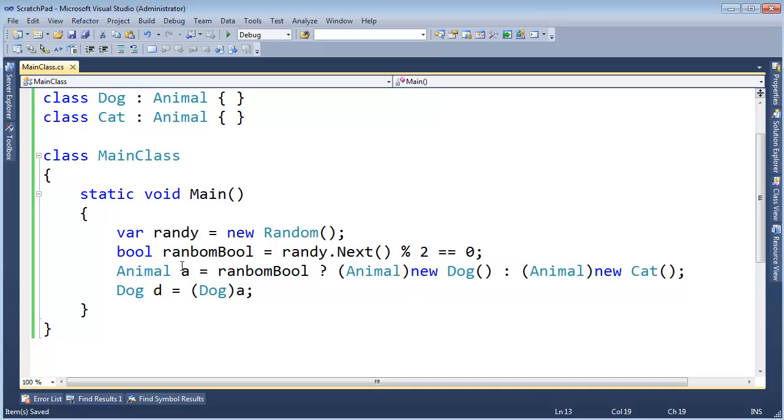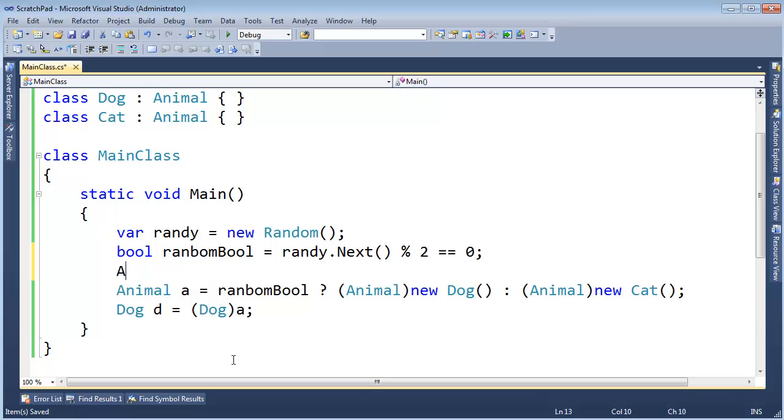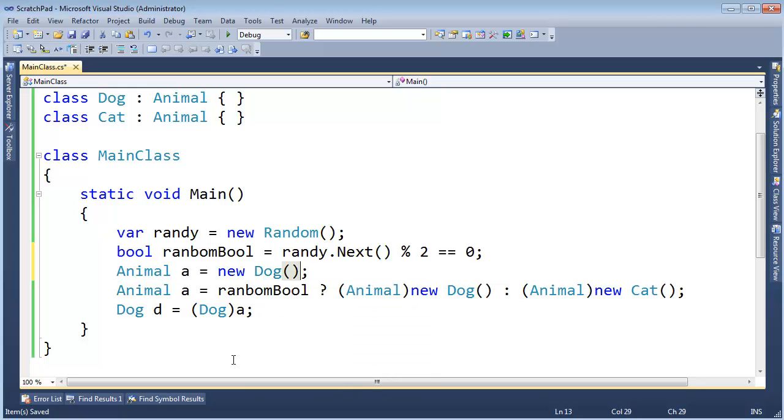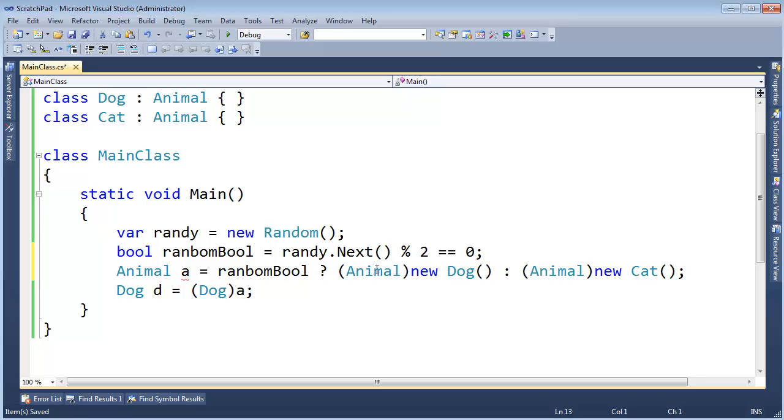Let me ask you, what is A's runtime type? Before, when we did animal A gets new dog, you could tell me. You could say, yeah, I know at runtime. That's going to create a dog. But now you can't tell me. This is going to be a random boolean. We won't know that boolean value until we actually execute this code.